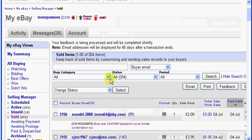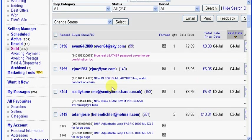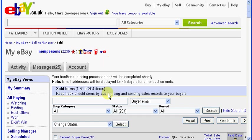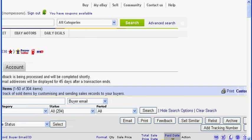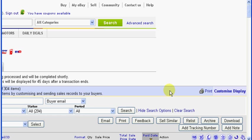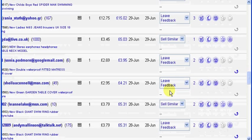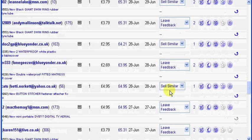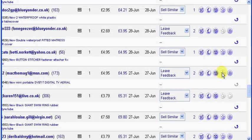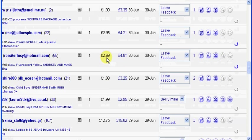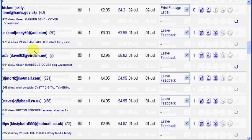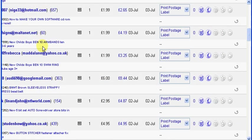And hey presto, it's left feedback for those three items. Your feedback is being processed and will be completed shortly, so it doesn't show straight away. So be aware of that, it doesn't show straight away. It's still showing that I need to leave feedback, but it says it's being processed.